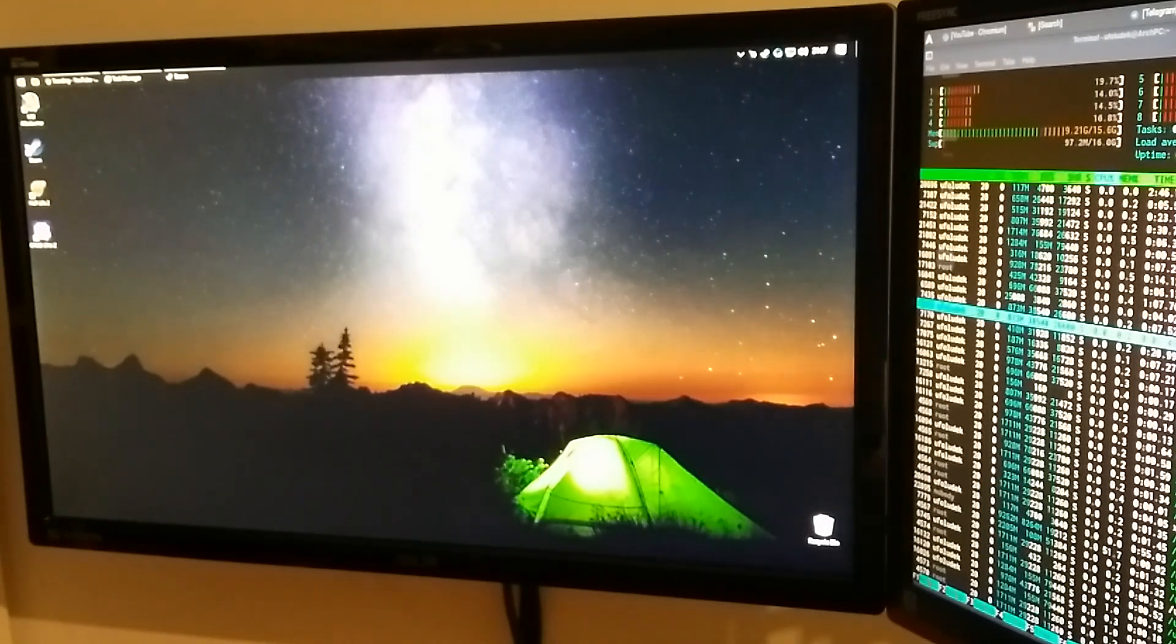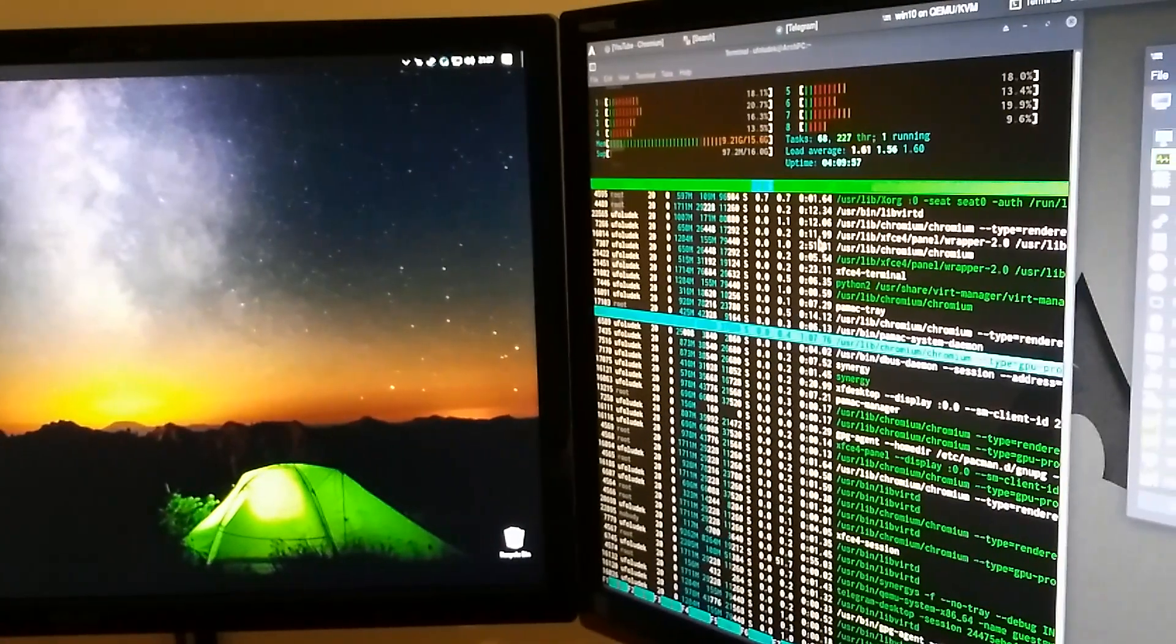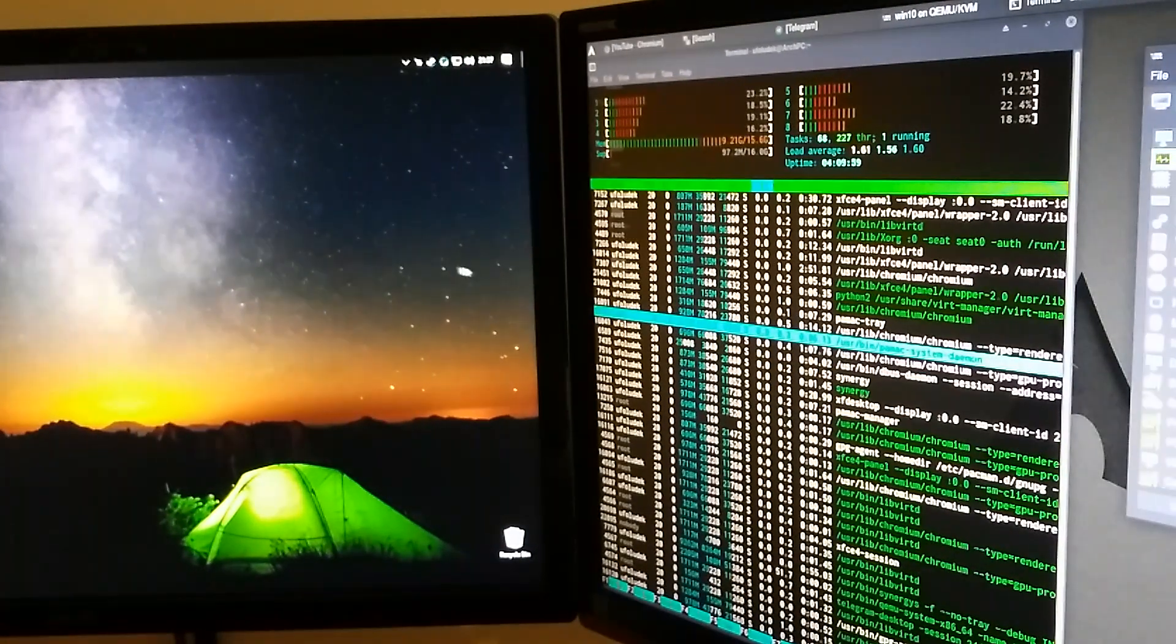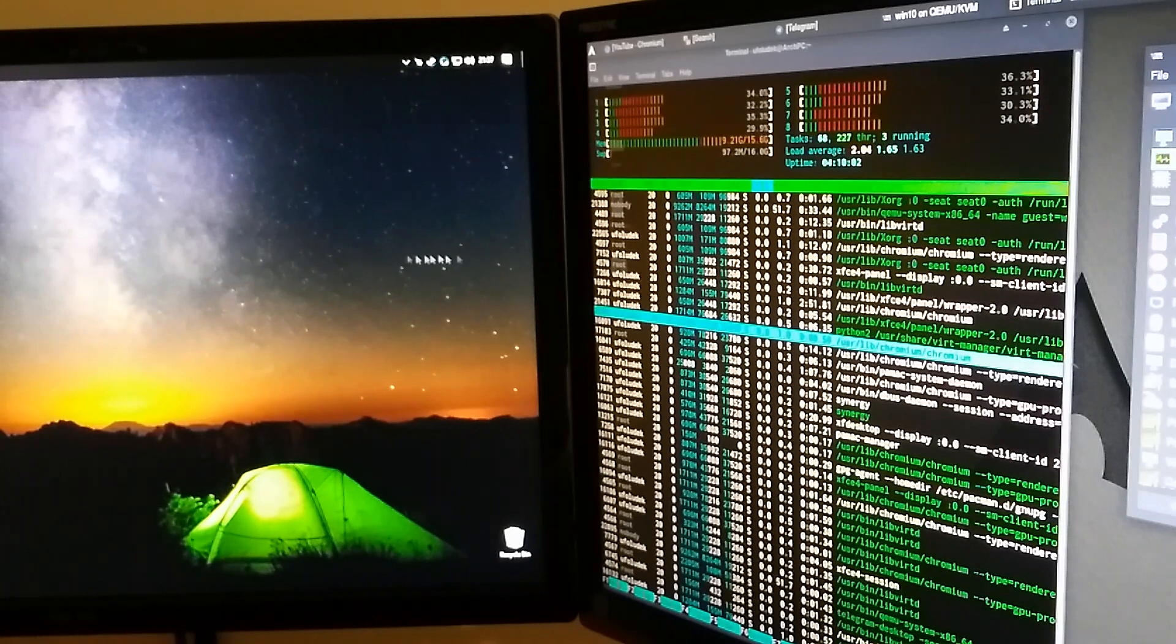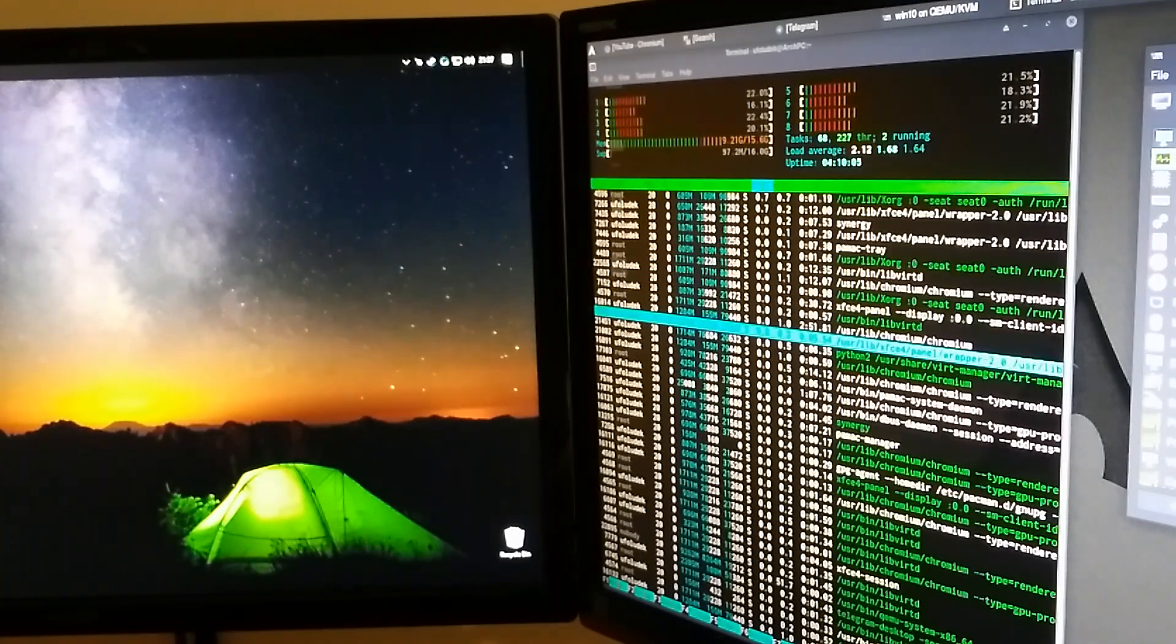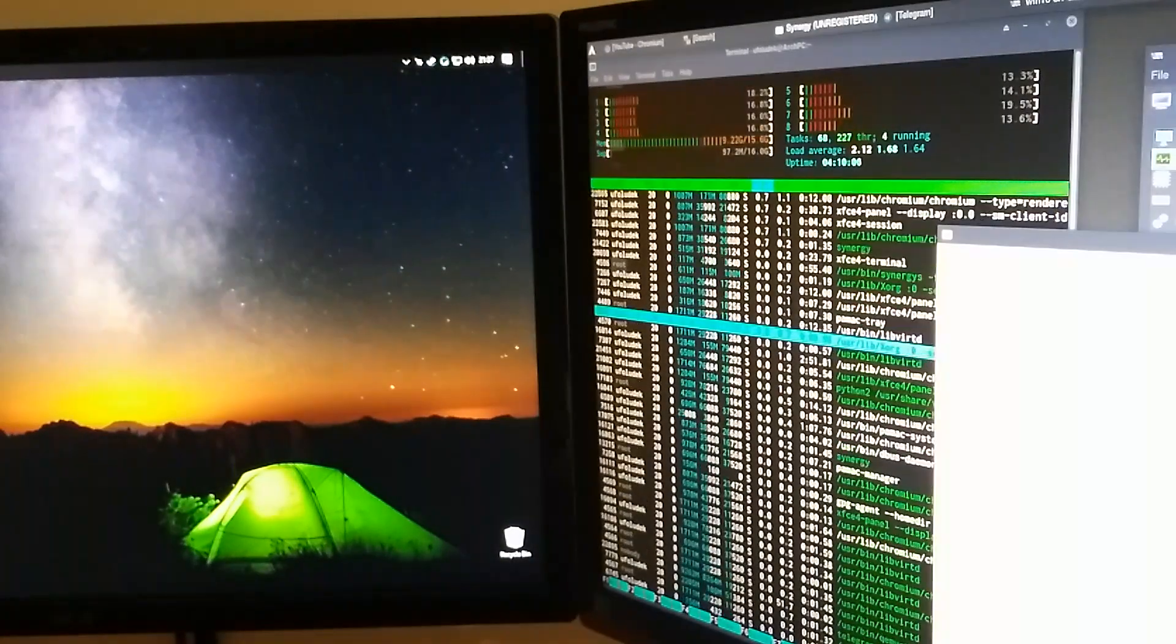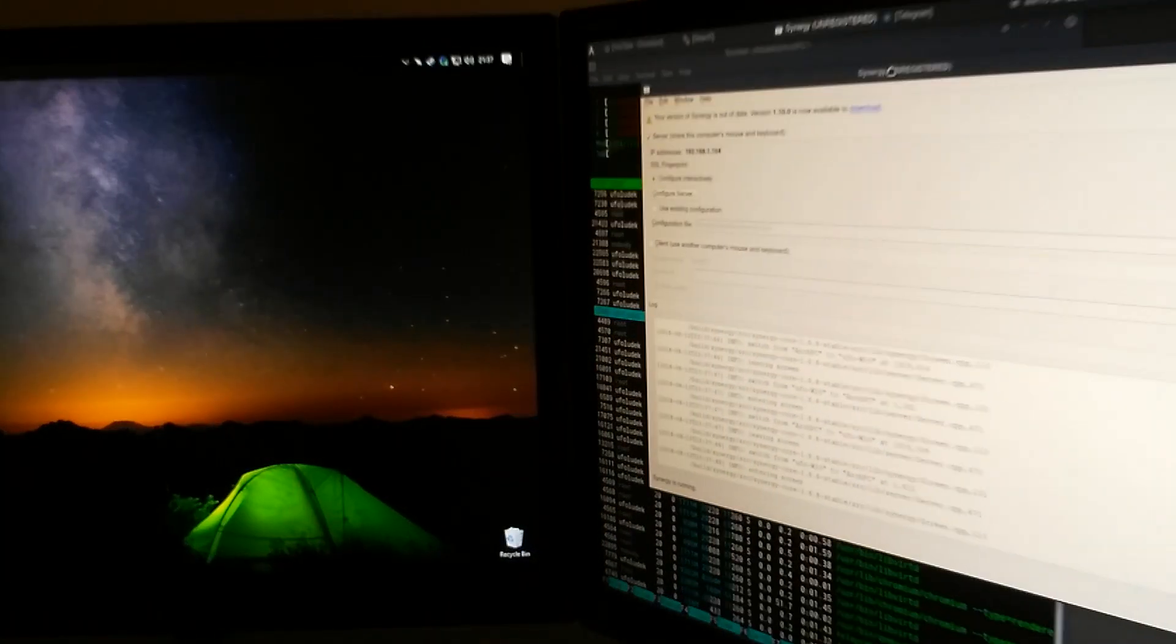As you can see, my mouse is right there and I can pass my mouse between the systems without any delay or anything and I'm using Synergy to do it. There it is, Synergy, right there.